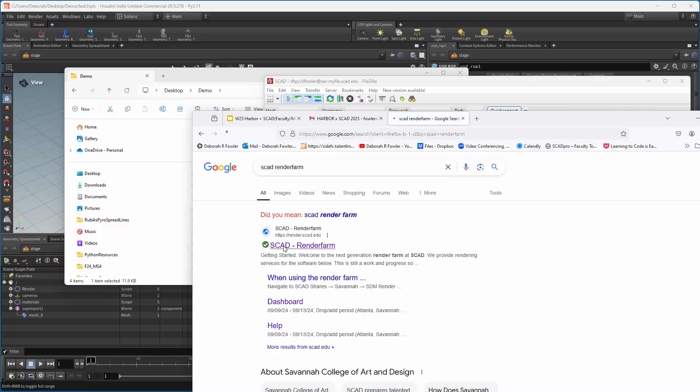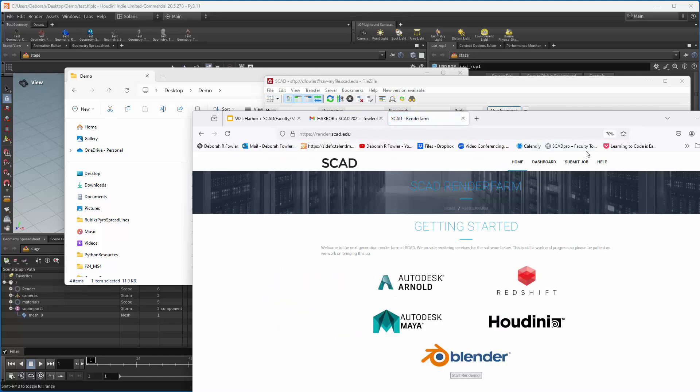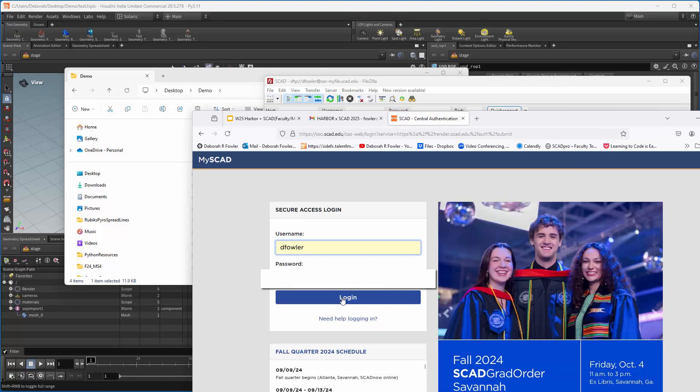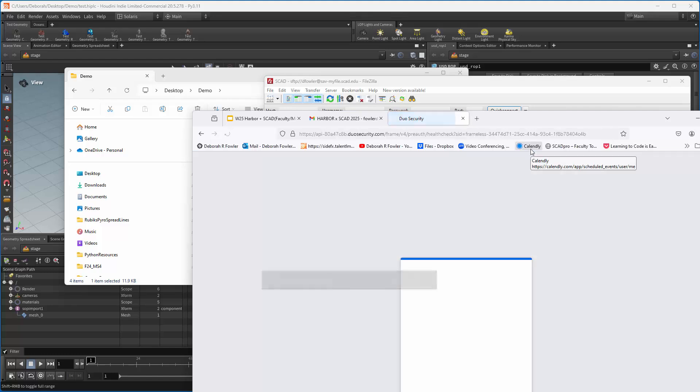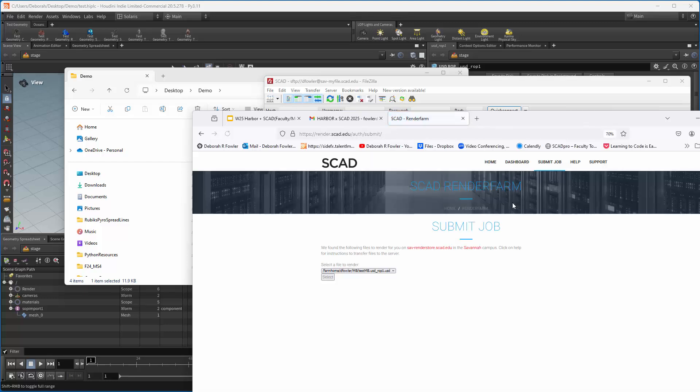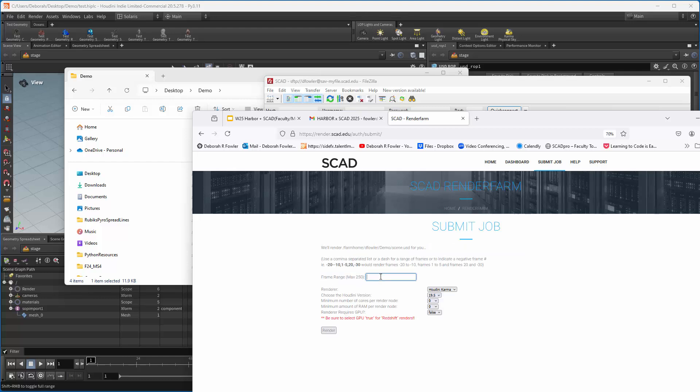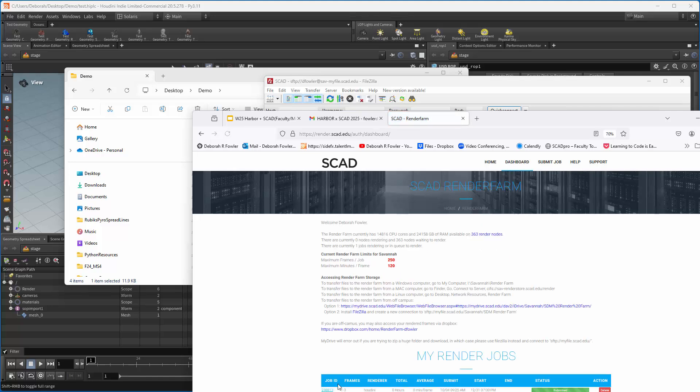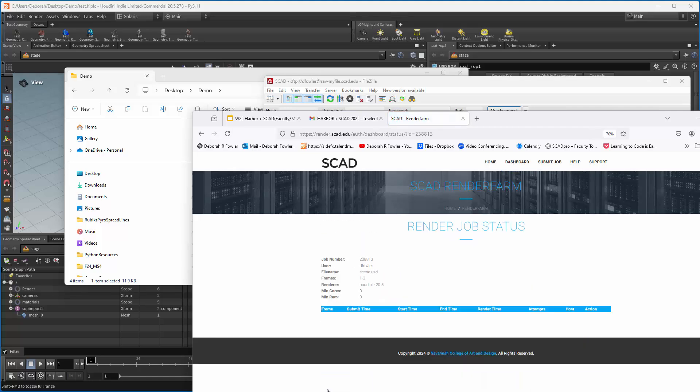So that's all set. Now, I need to launch it. So let's go ahead and launch it and grab SCAD RenderFarm. So now, Submit Job, it's going to make you log in. And now you can select your USD file. And I'm going to do one through three. You want to make sure that you select the correct version of Houdini and then hit Render. That's it. So you can go to the dashboard and check to see when it's done.